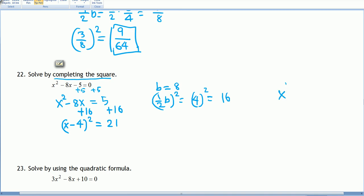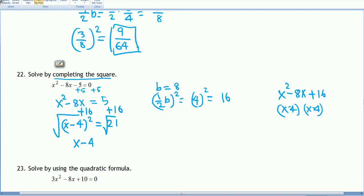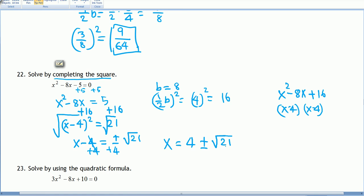We can verify: factoring x² - 8x + 16 gives (x - 4)². Now using the square root method, take the square root of both sides: x - 4 = ±√21. Adding 4 to both sides gives x = 4 ± √21. Since 21 = 7 × 3 has no perfect square factors, the answers are x = 4 + √21 and x = 4 - √21.